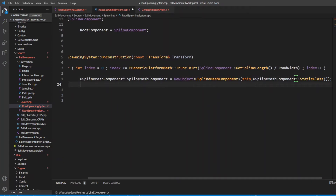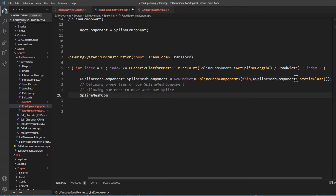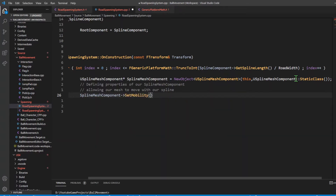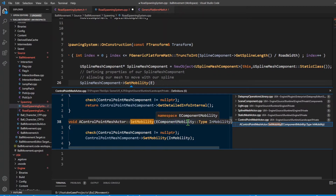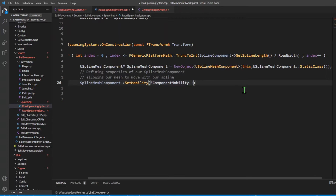From there, I want to define properties of our spline mesh component. The first is whether it can be moved or not, allowing our mesh to move with our spline. I say spline mesh component and dereference it, then SetMobility. If I hit F12 on it, the argument it takes is an EComponentMobility::Type. So I paste in EComponentMobility and set the type to Movable.